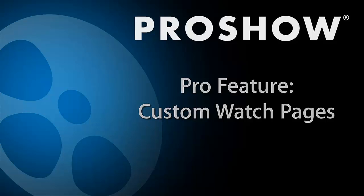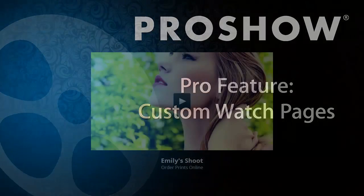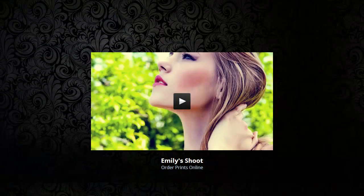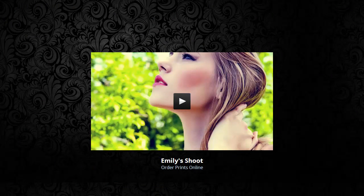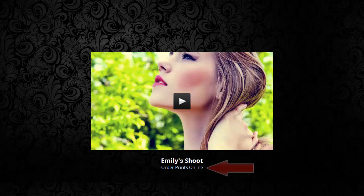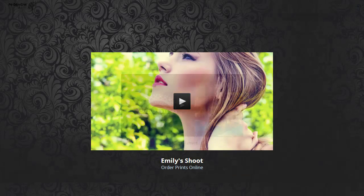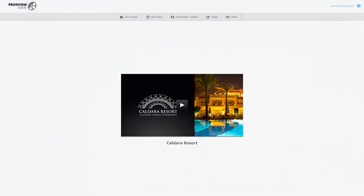Another pro feature is the ability to customize watch pages. When you create a direct link to a show, you have the option to add some personalized touches. Here's a page that I've customized. You can see that I've added a nice background image and have also added a link to my online store.